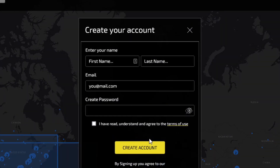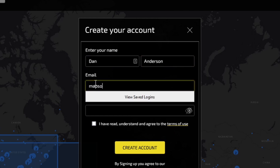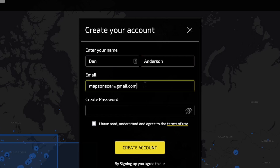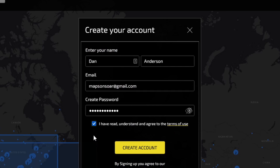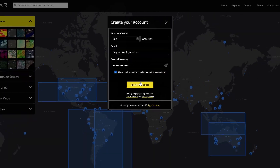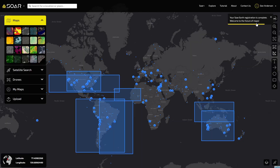This is where you'll enter your name, email and password you want to be associated with your account. Once you've entered your information, be sure to read through the terms and conditions carefully before checking this box.